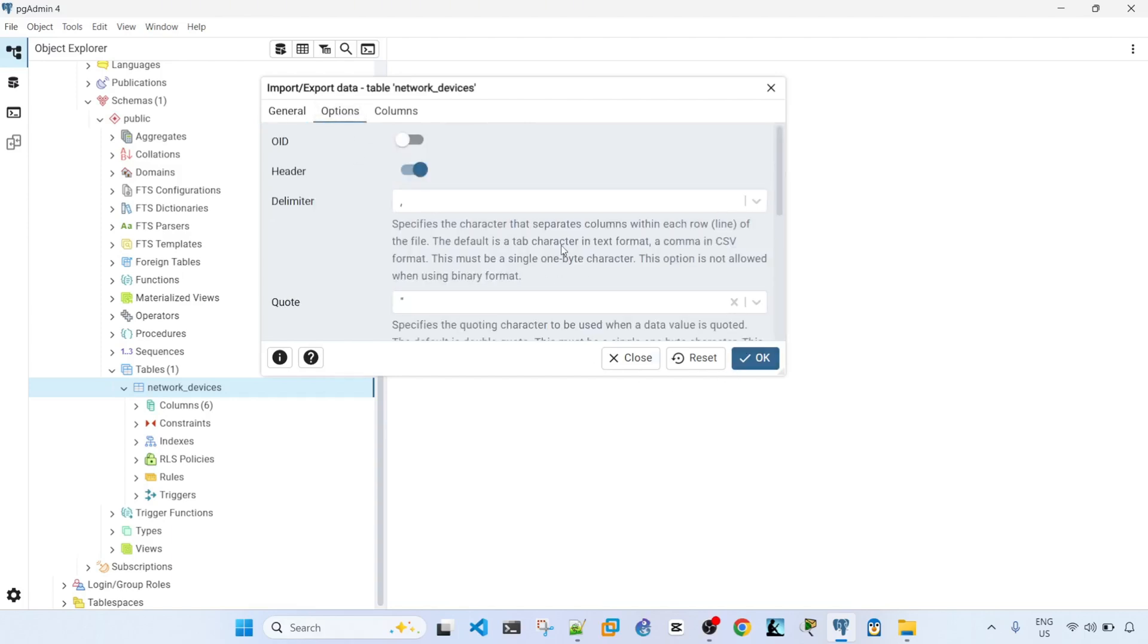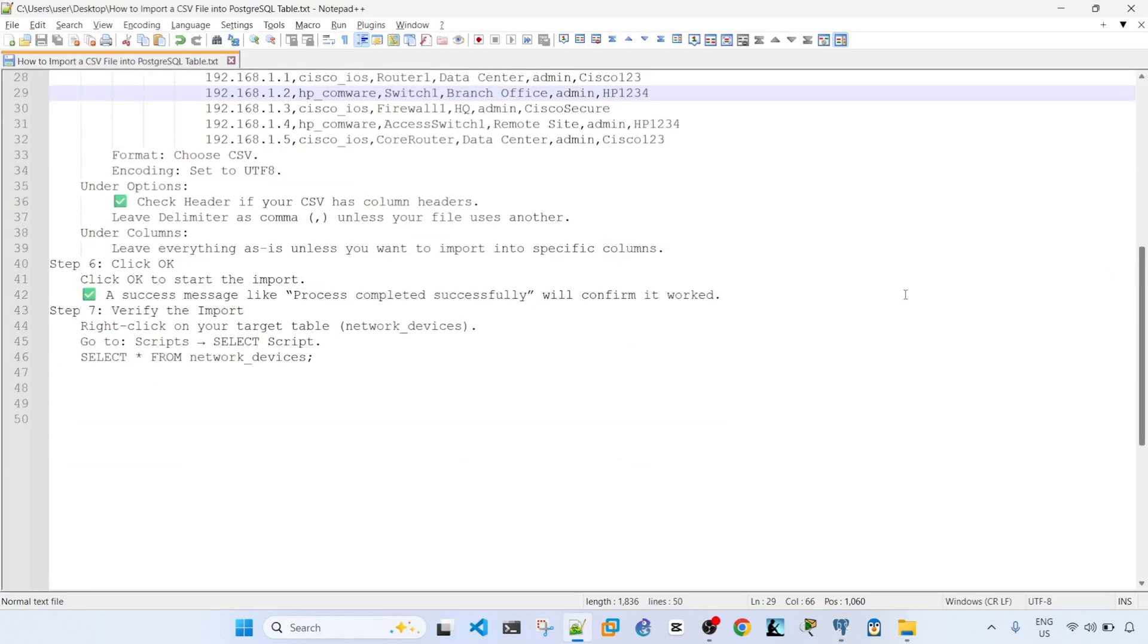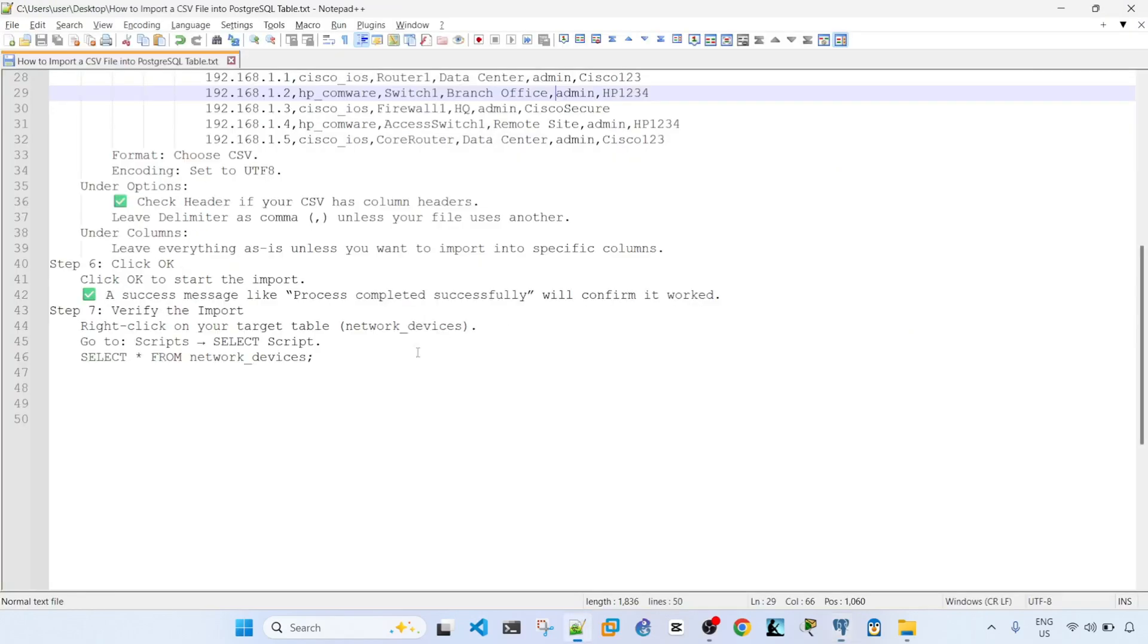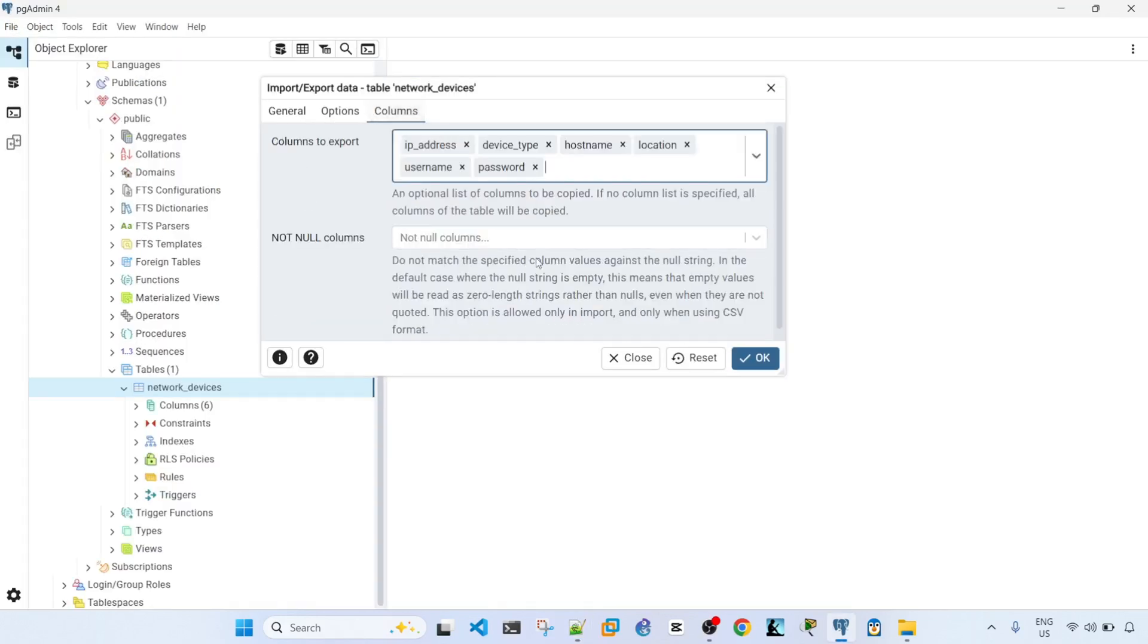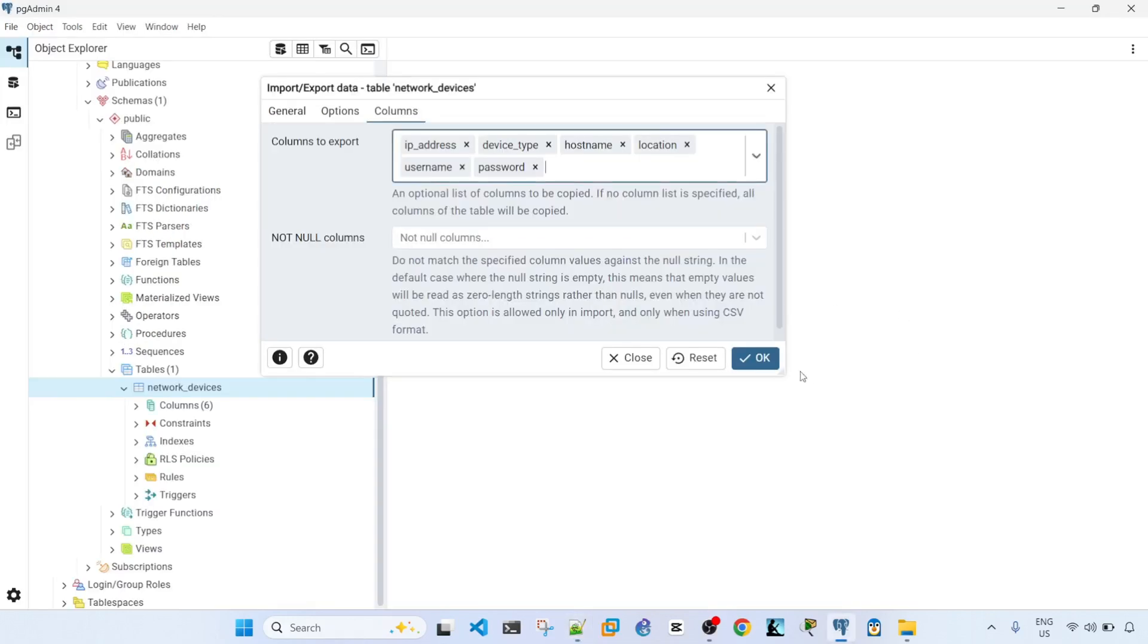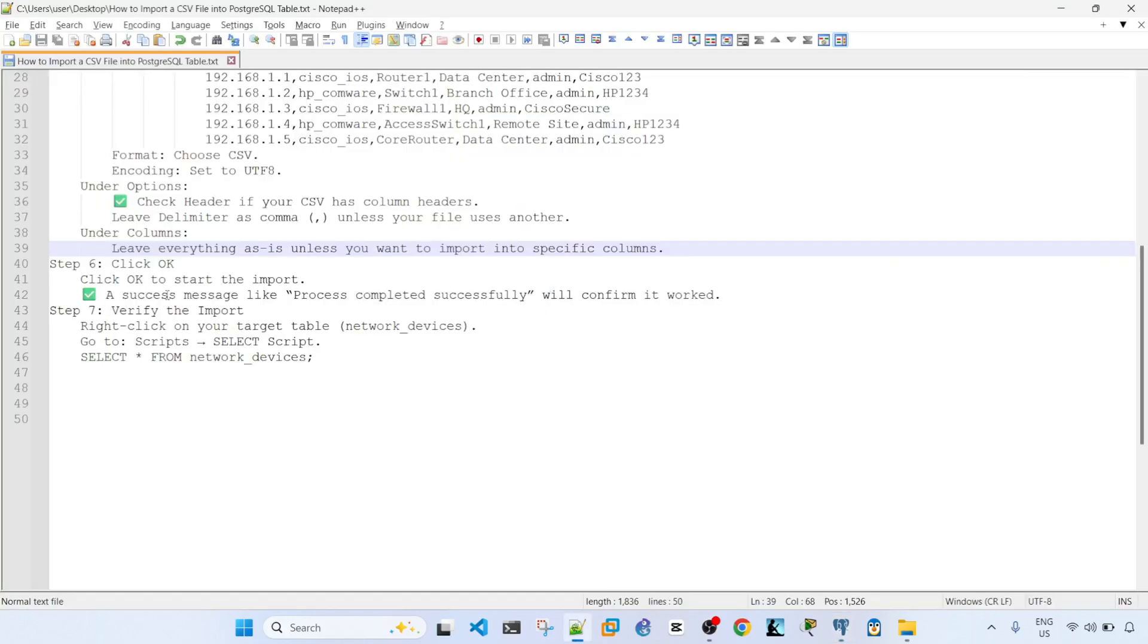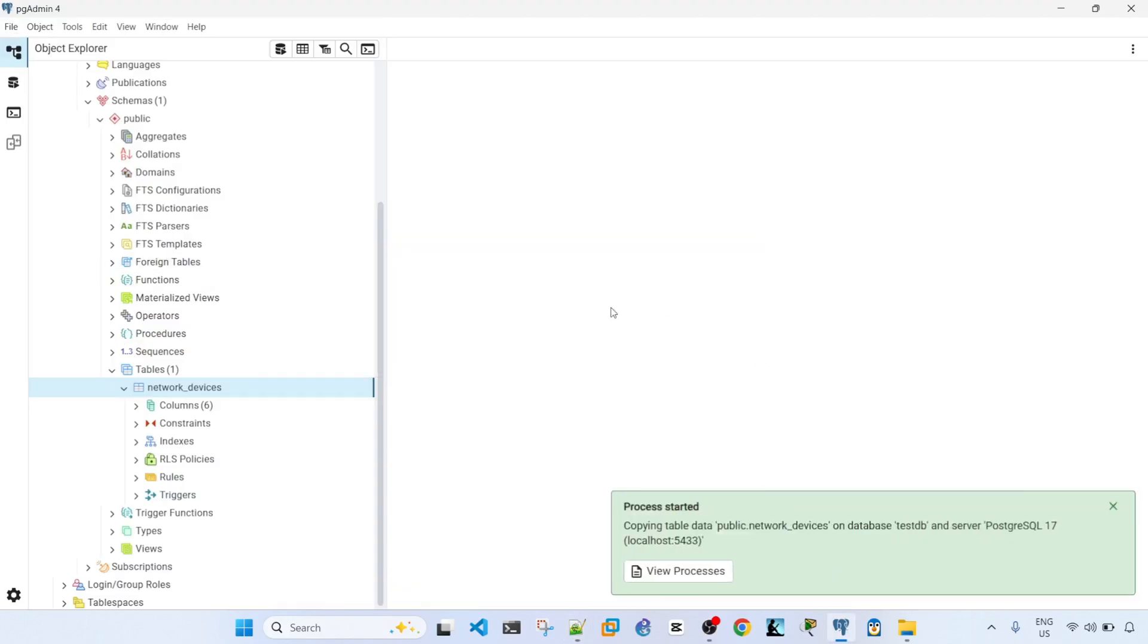And then under Options, I'm going to select Header, because I have Column Headers, which is already selected, Header here. And then under Columns, I'm going to leave everything as is, and then click OK to start the import. So now we can click OK to start the import.